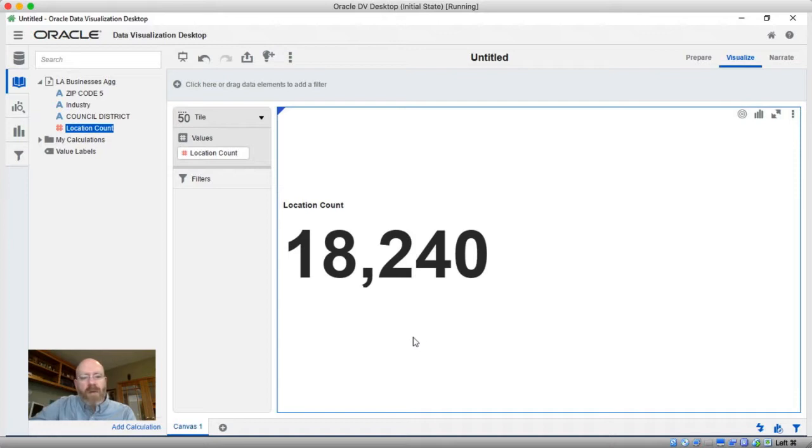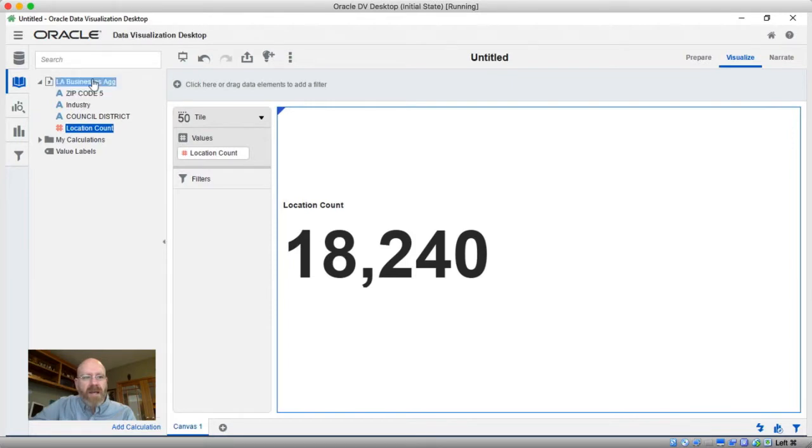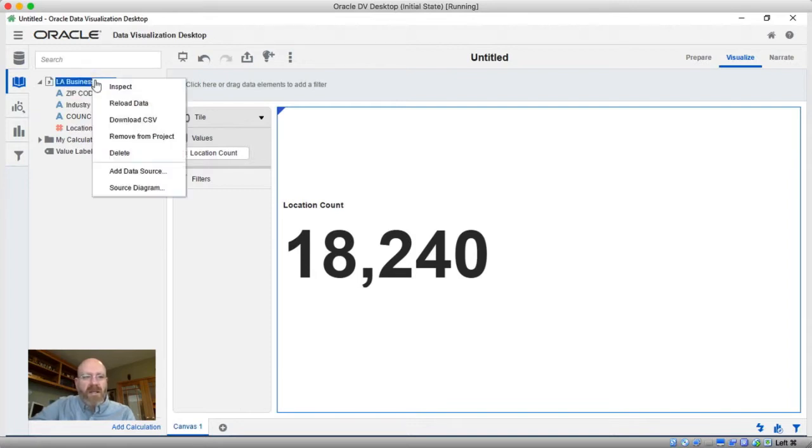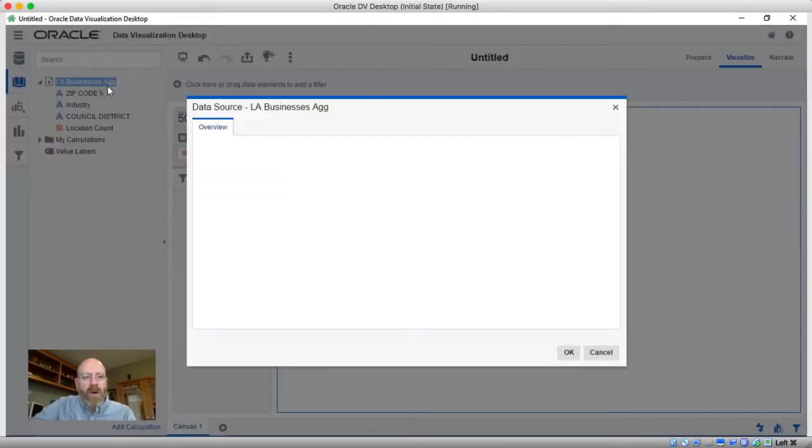Well, if you recall when I was building that aggregation step, I actually kept counts as the aggregation rules. So this is counting the rows that are in the dataset. So I've taken a dataset with over a half a million rows and reduced it down to 18,000.